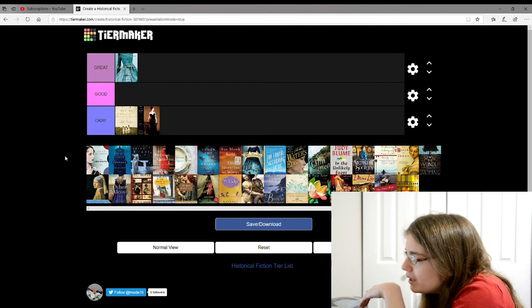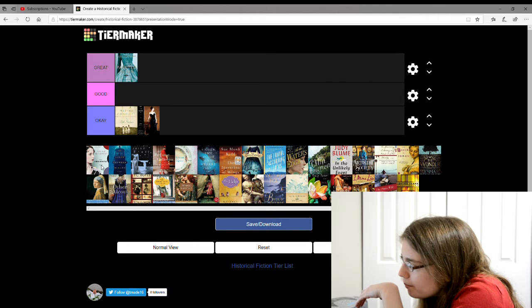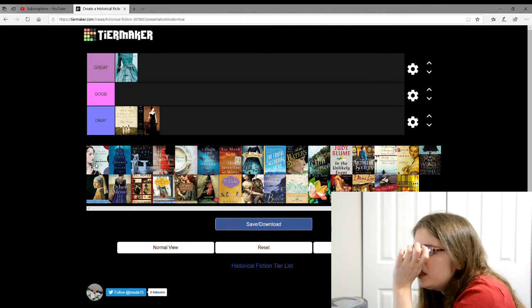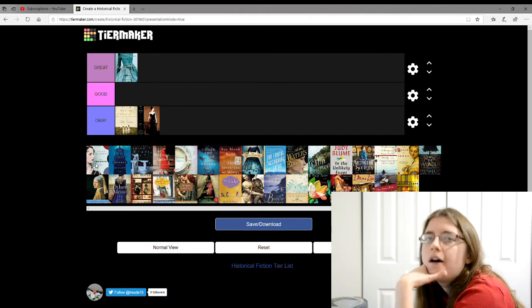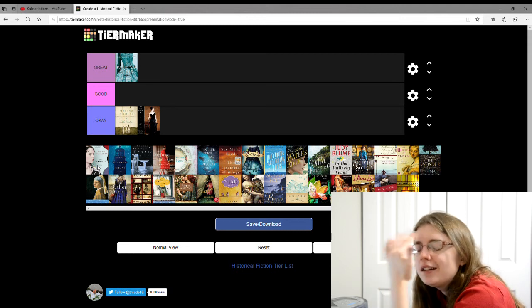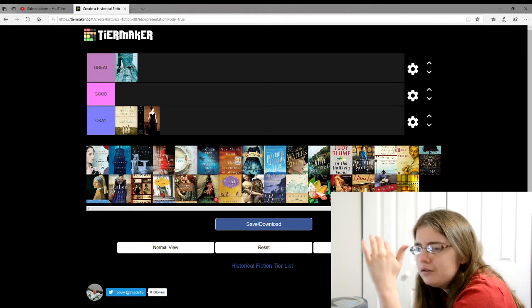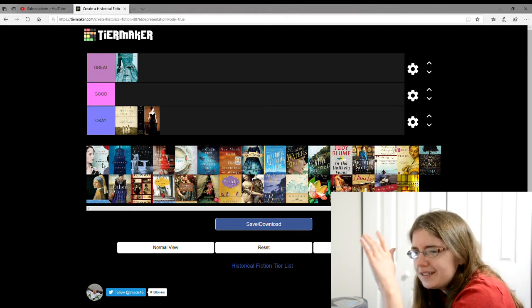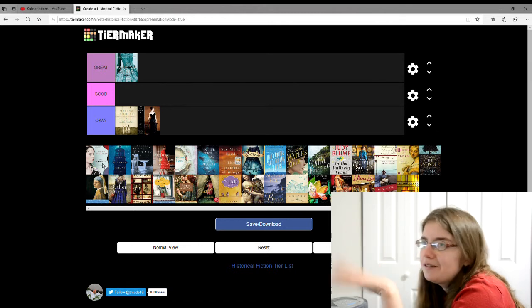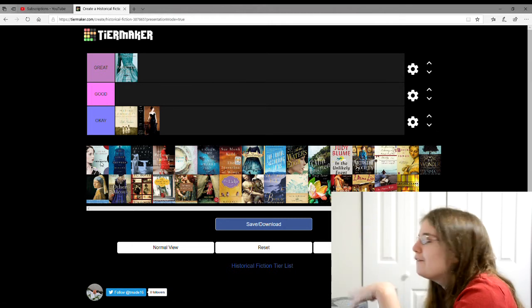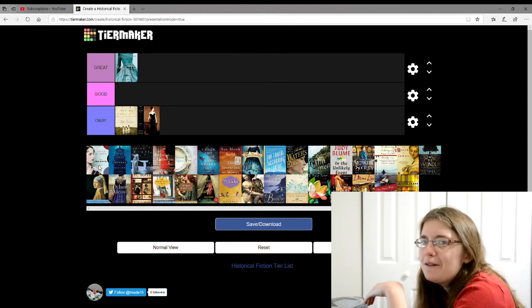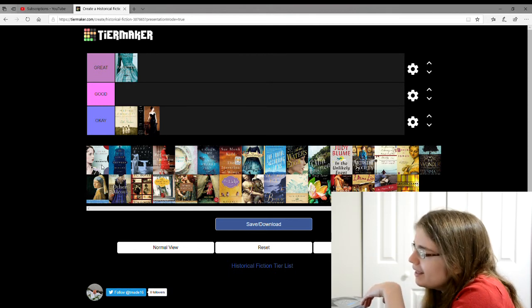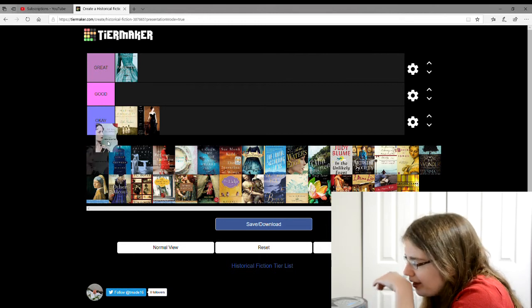The next one is The Chaperone by Laura Moriarty. This one was about a real life celebrity, Louise Brooks, I think it was, and it was about this girl who kind of chaperoned her, but anyways, about movies and stuff. Yeah, a lot of my summaries are vague. So I'm going to give this one a good, I think.